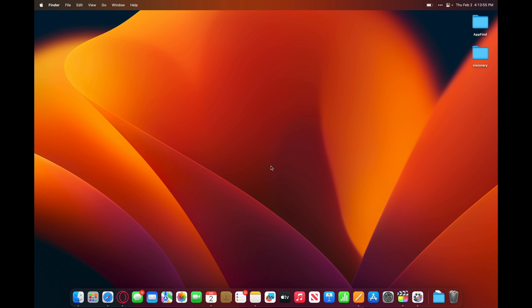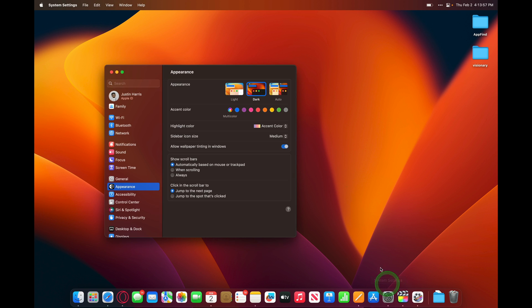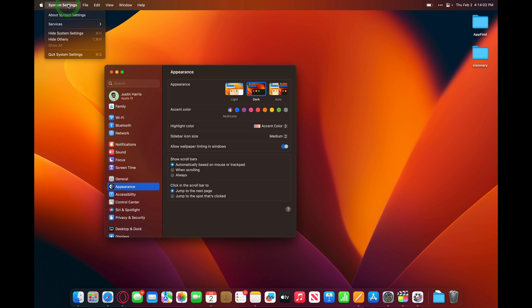To open an application, all you have to do is just click on the application icon. To close it, you can use Command-Q on the keyboard, or go to the menu bar and click on the name of the application, and then quit.